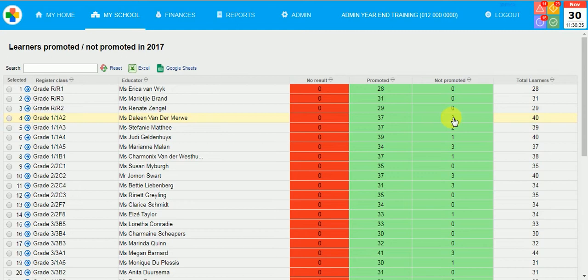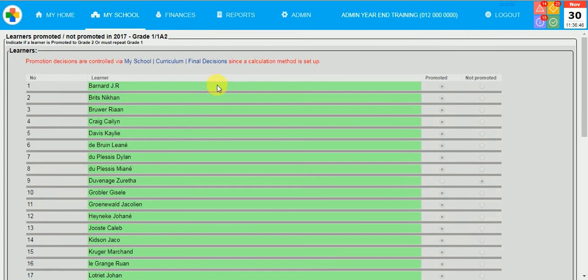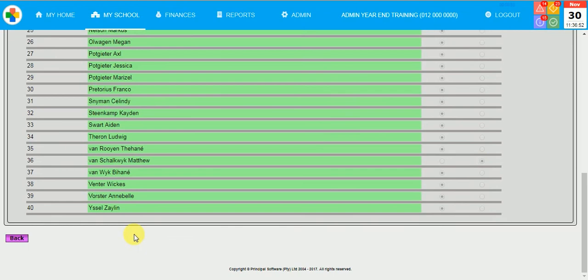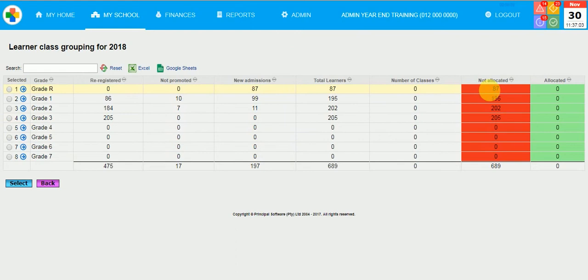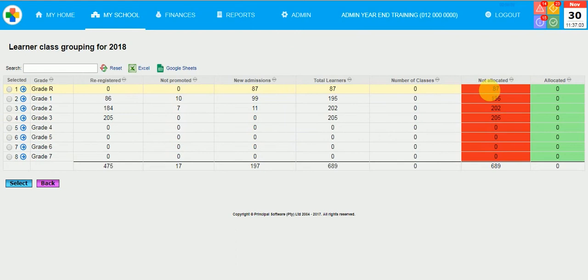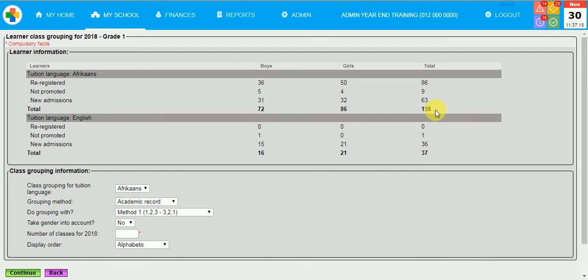Then I am going to click on Class Grouping. You have to allocate learners for class grouping for the next year. I am going to do the class grouping for Grade 1. You will see a summary of the tuition language Afrikaans and tuition language English. Also in your drop-down, you will be offered Afrikaans or English to do your class groupings.